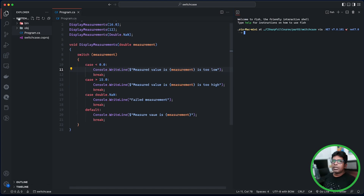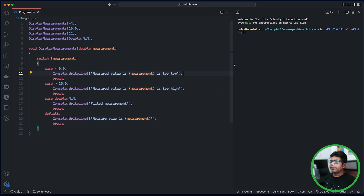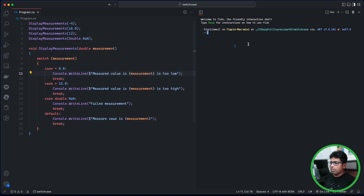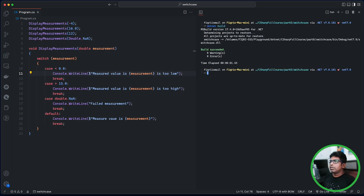Close the terminal, click clear, then run dotnet build, then dotnet run. Print the output here.